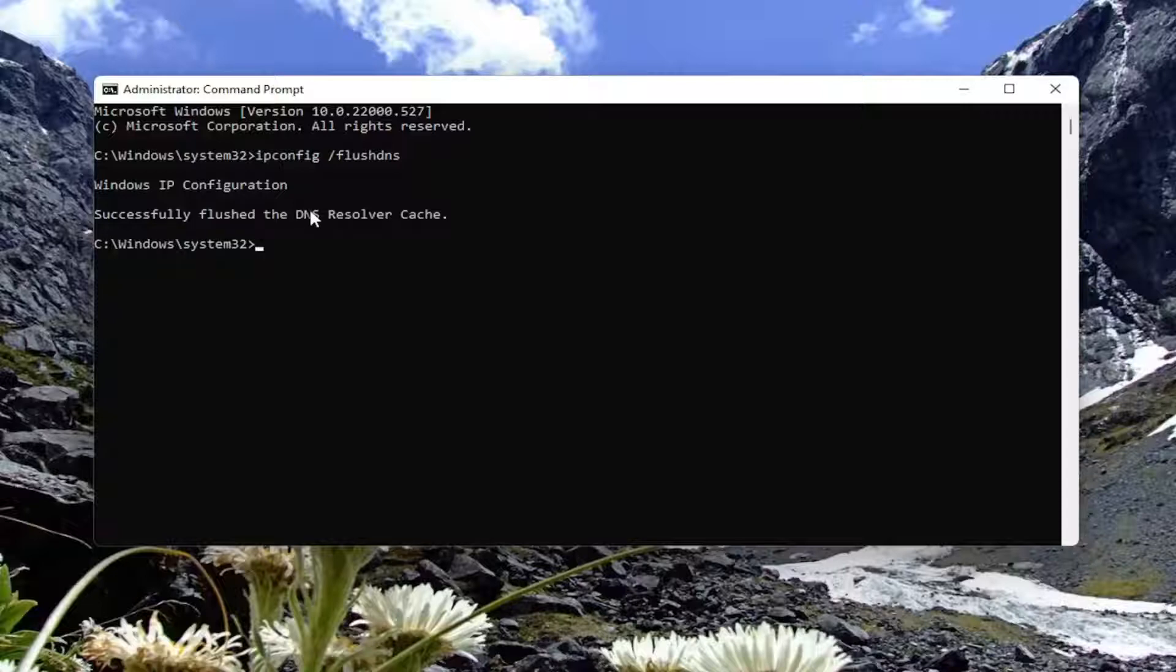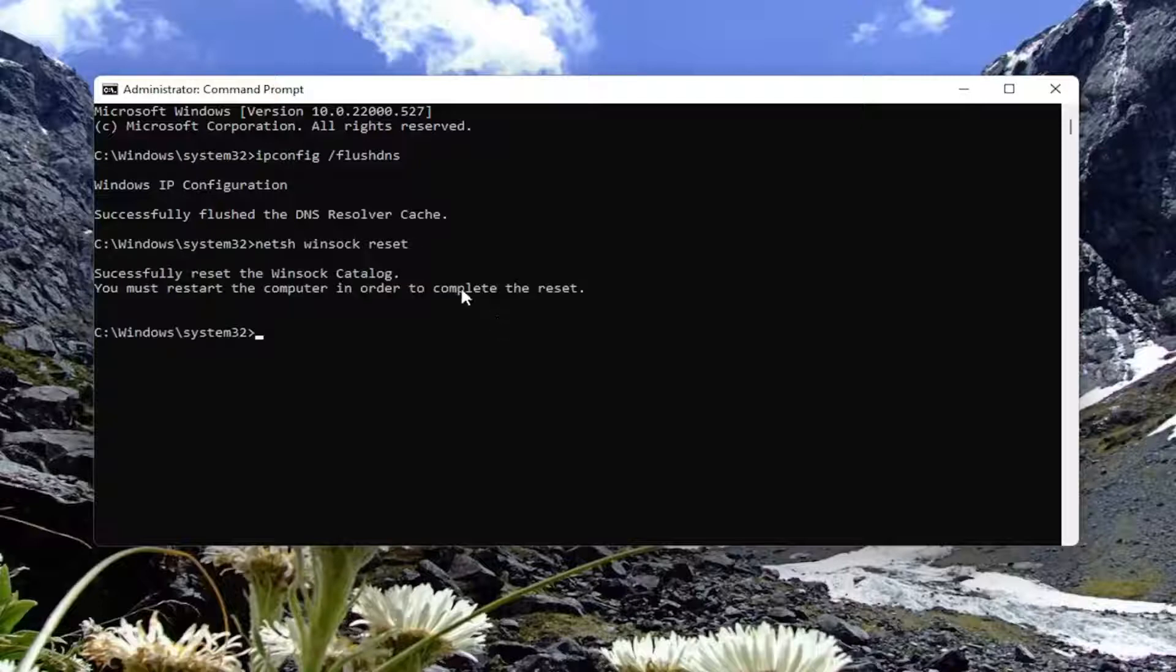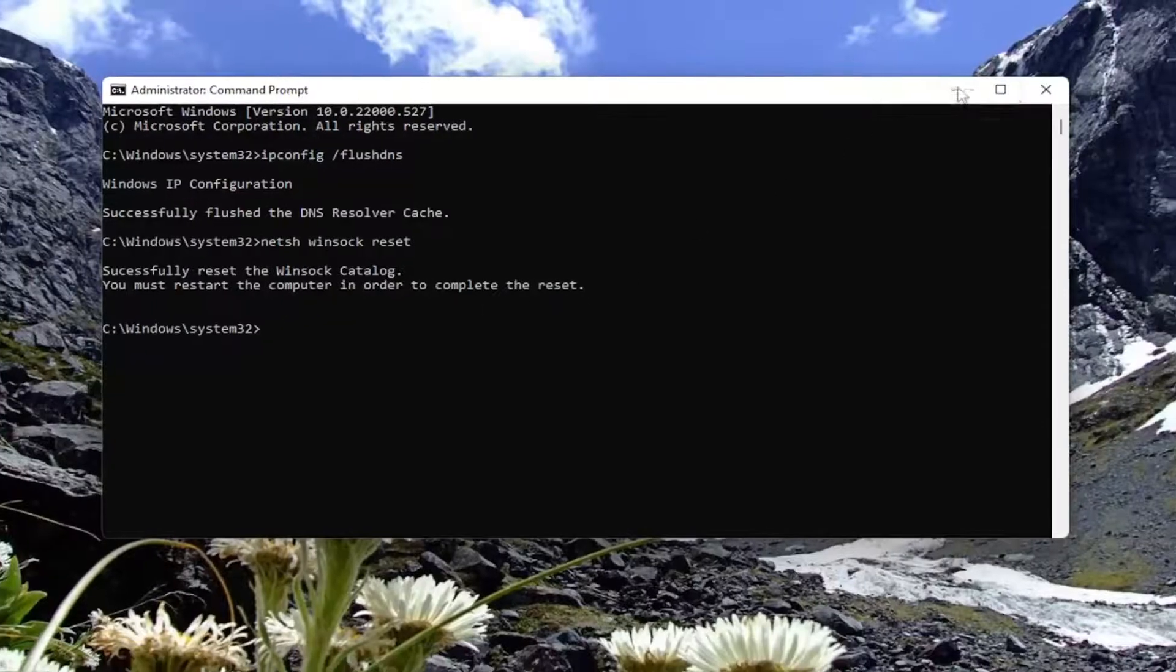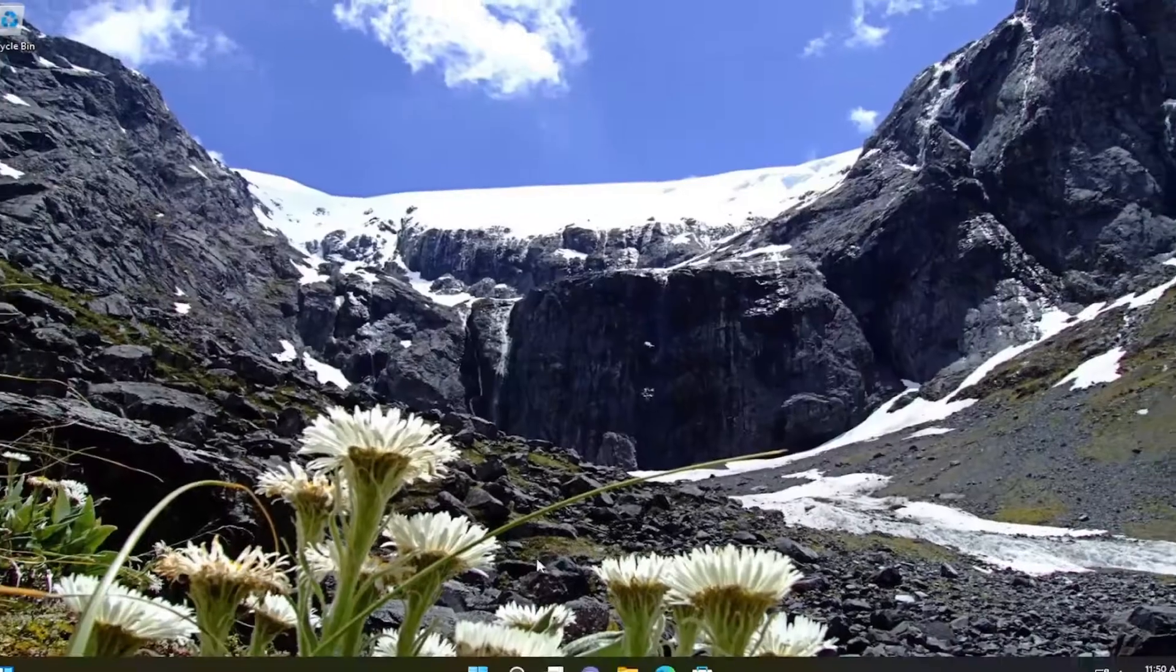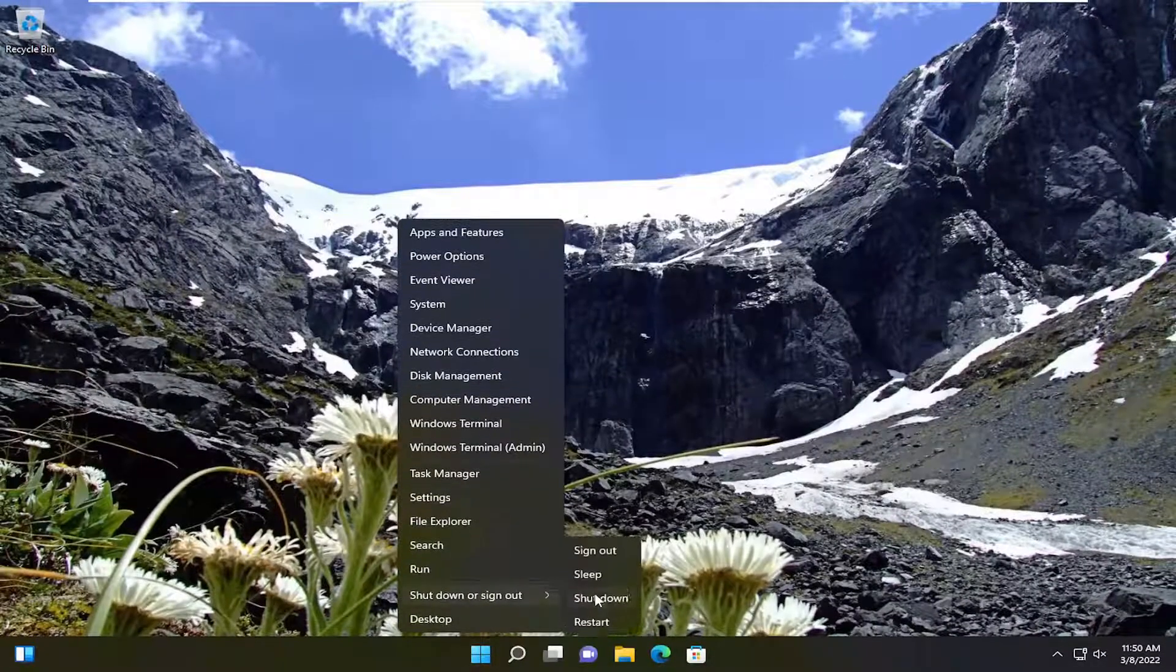Now type in 'netsh winsock reset'—that's N-E-T-S-H, space, W-I-N-S-O-C-K, space, reset. Exactly as you see it on my screen. Hit Enter. It should say 'Successfully reset the Winsock Catalog. You must restart the computer in order to complete the reset.' Close out of here and restart your device.